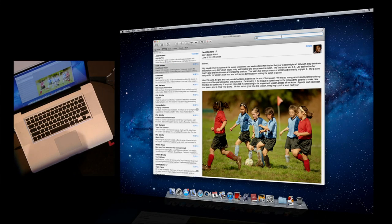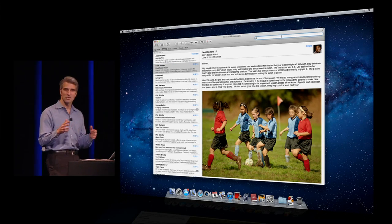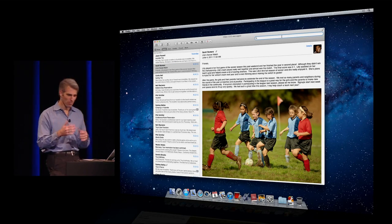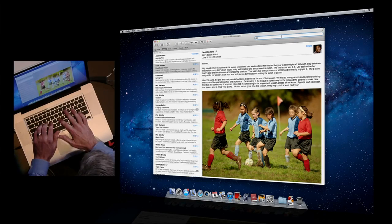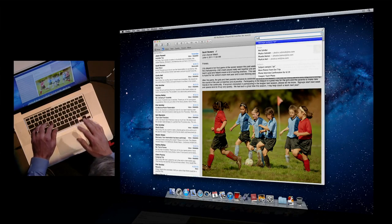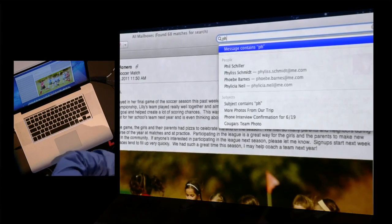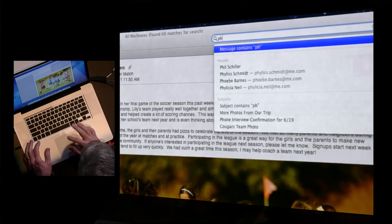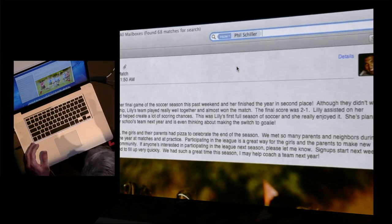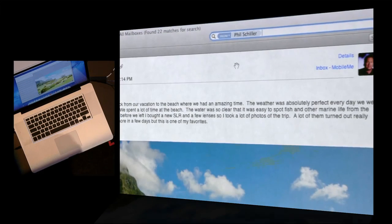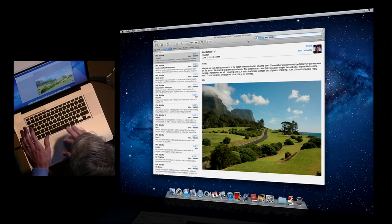I really find the new search to be just awesome. Because when I search, I'm often searching for a person — let's say like Phil. I start typing 'PH' and it prompts me for people in my mail right now that match. So I go Phil Schiller, found messages from Phil, just like that.